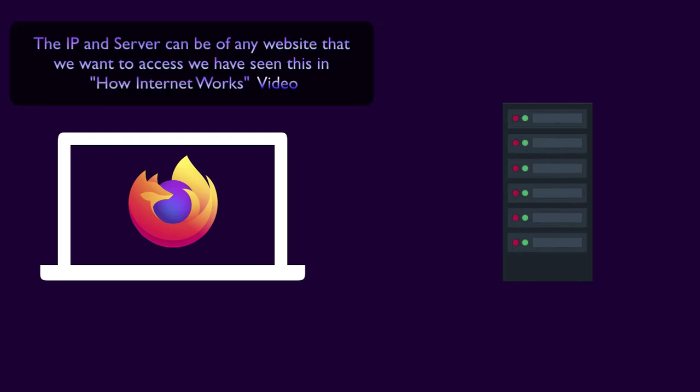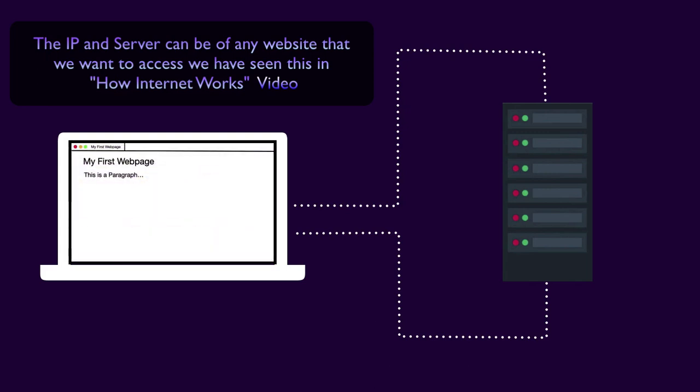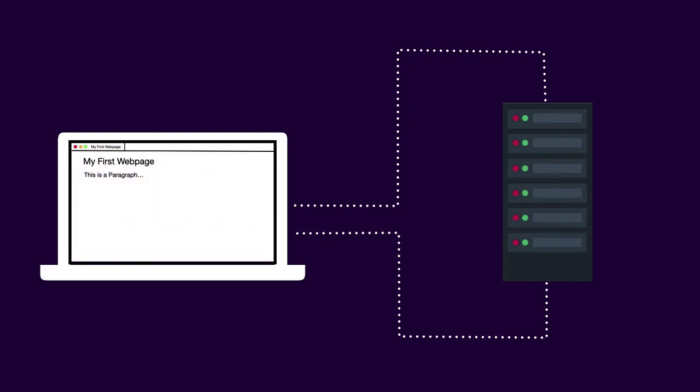So in summary, if you want to access a website, you need a browser. These browsers allow you to look up the IP address of your website and be able to receive data that it can render into these beautiful websites that we see.